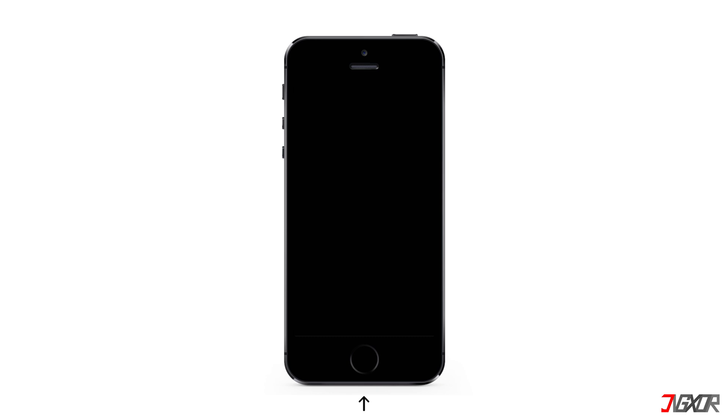With iPhone 6s or earlier models, including iPhone SE 1st generation, press and hold both the home and top or side buttons at the same time. Keep holding them until the recovery mode screen is displayed.